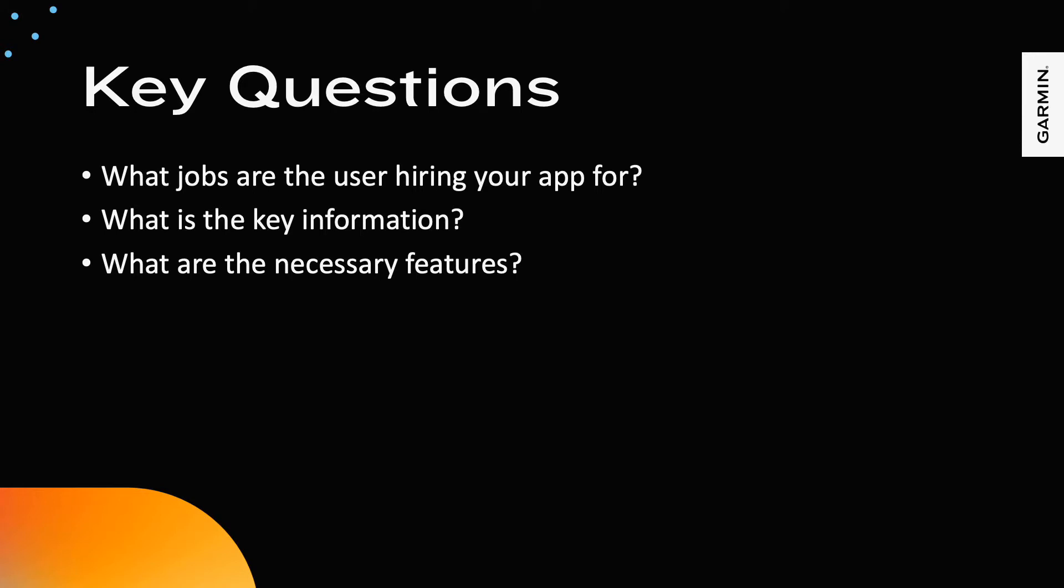The usability of any design is relative to two variables, users and tasks. Apps on a Garmin device should be focused on allowing the user to accomplish key tasks quickly with minimal interaction. Save deep dives for mobile apps or for the web. Once again, keep it simple.